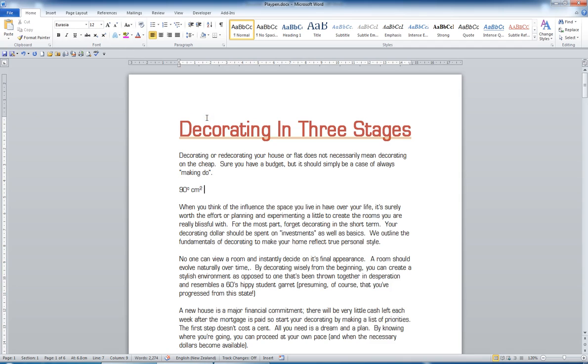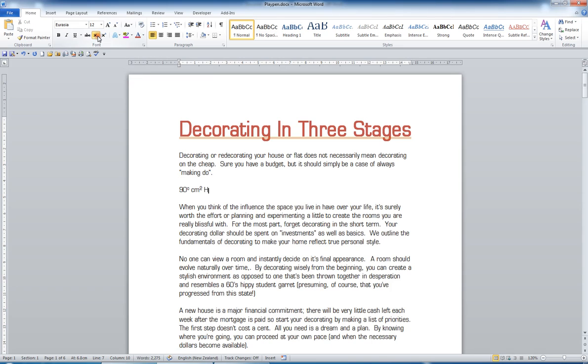And so is subscript. If I want H2O, I'll do a capital H, turn the subscript on, which is the x with the little 2 dropped, do a 2, turn it off, and do a capital O. And I've got H2O. So superscript and subscript are really easy with these two buttons here.